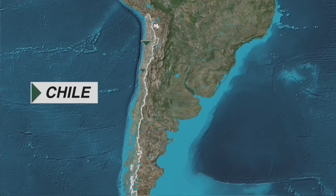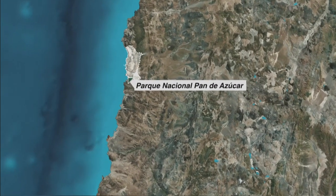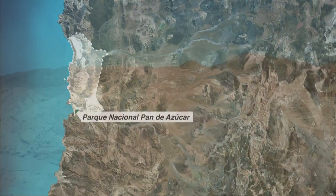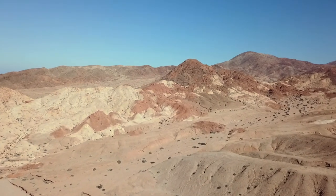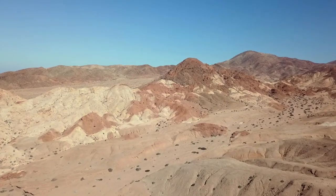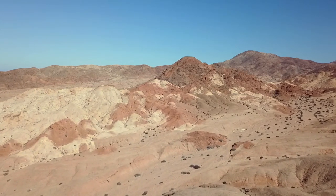El impacto más obvio del clima se puede observar en la densidad de la vegetación. El lugar más al norte, el Parque Nacional Pan de Azúcar, se encuentra en el desierto más seco del mundo, el desierto de Atacama. Aquí los científicos pueden explorar una superficie prácticamente sin vegetación. La Reserva Santa Gracia es una zona semiárida, con pocos cactus y arbustos, pero sin árboles.